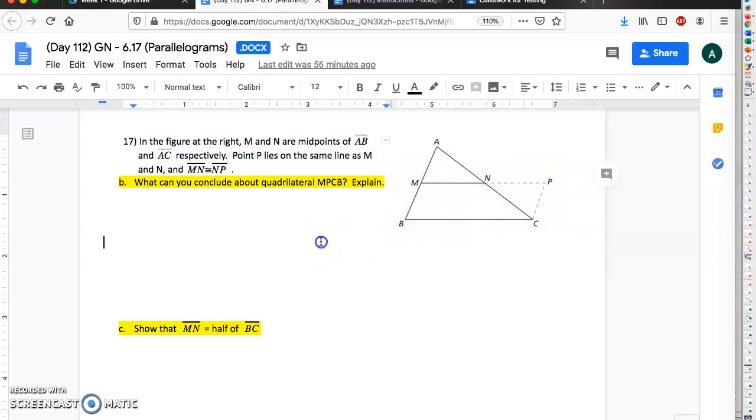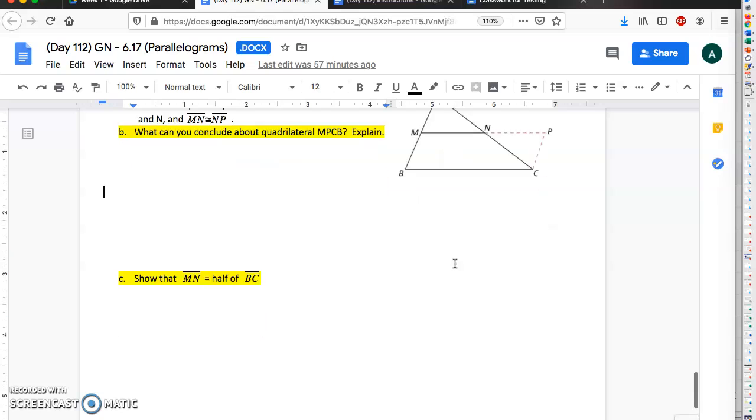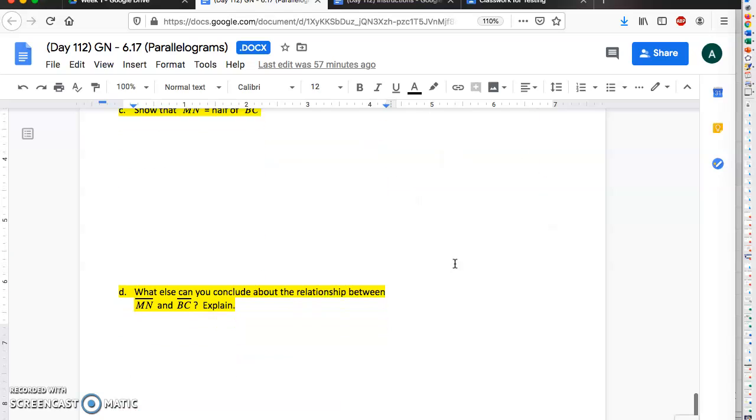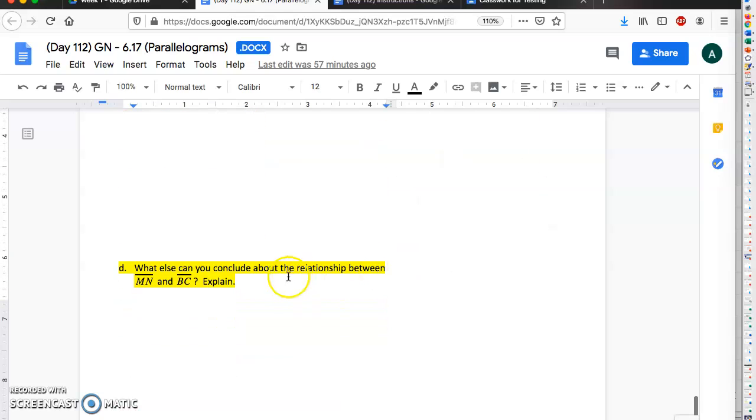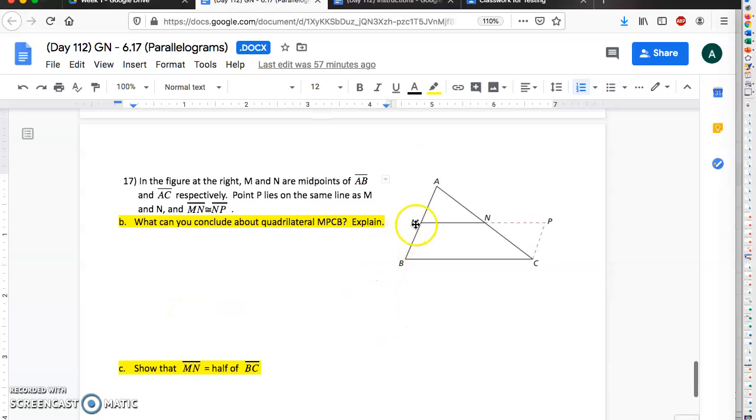And next you're gonna show that MN is half the size of BC. And so just explain your thinking, how you know that to be true. And finally, down here, what else can you figure out about how MN and BC are related to each other?